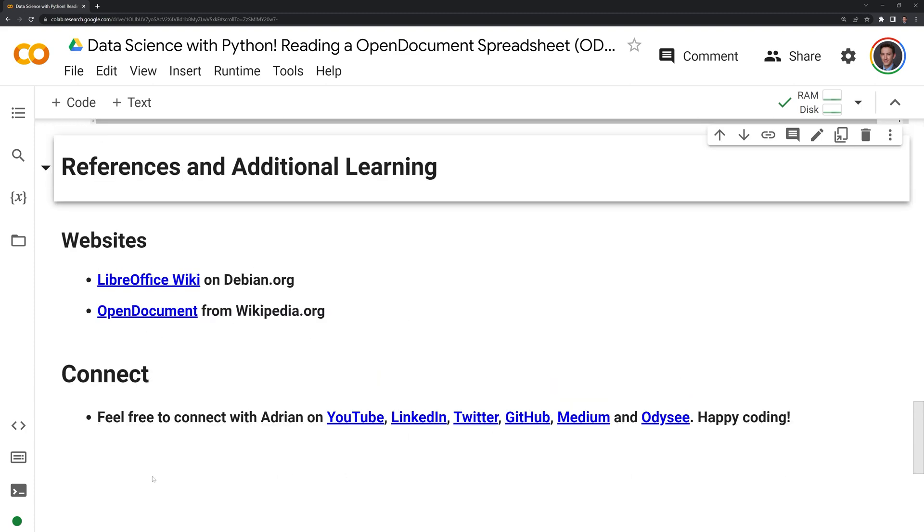Thanks everyone for watching. Hope that this video was helpful. I included a references and additional learning section if you want to learn more about LibreOffice or the OpenDocument format.